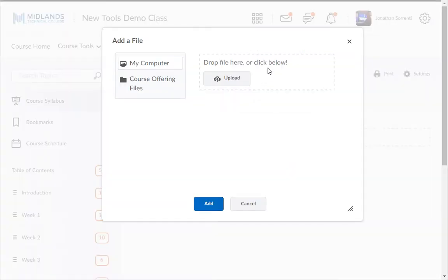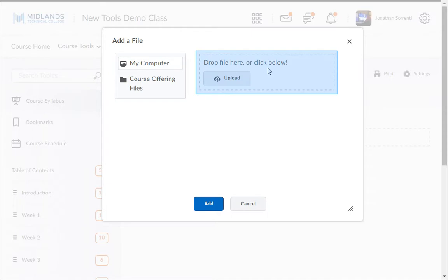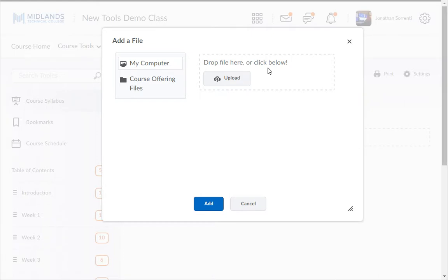Assuming that your syllabus is in a file on your computer, just search your computer for the correct file and drag and drop it into the Drag a File Here box. As you bring your file over the box, the dashes around the box will become colored — drop it there. If you prefer, you can also upload the file using the Upload button.